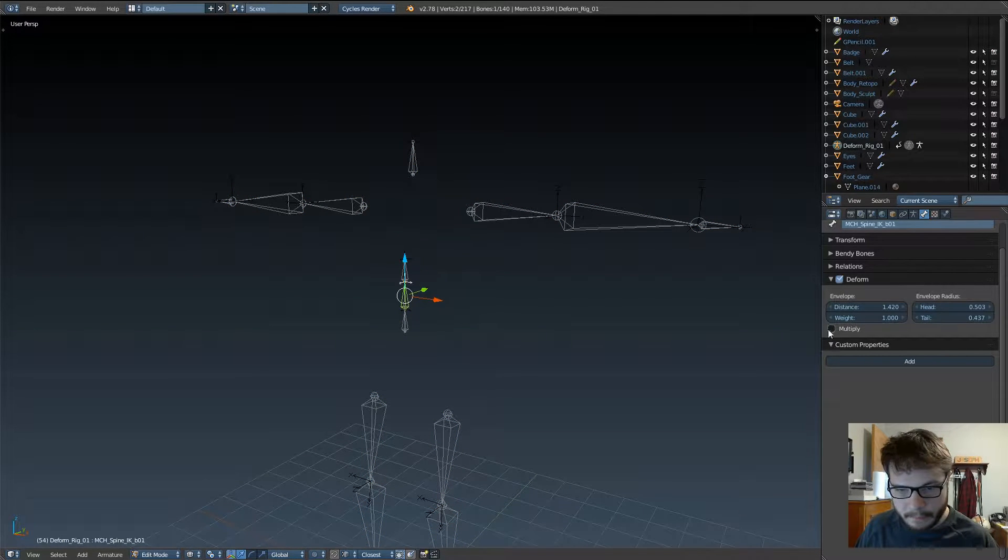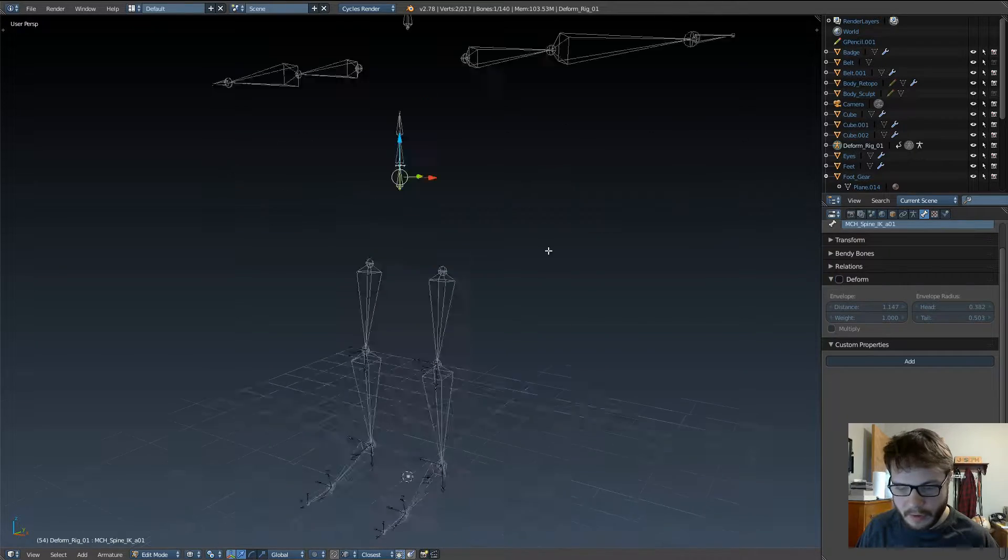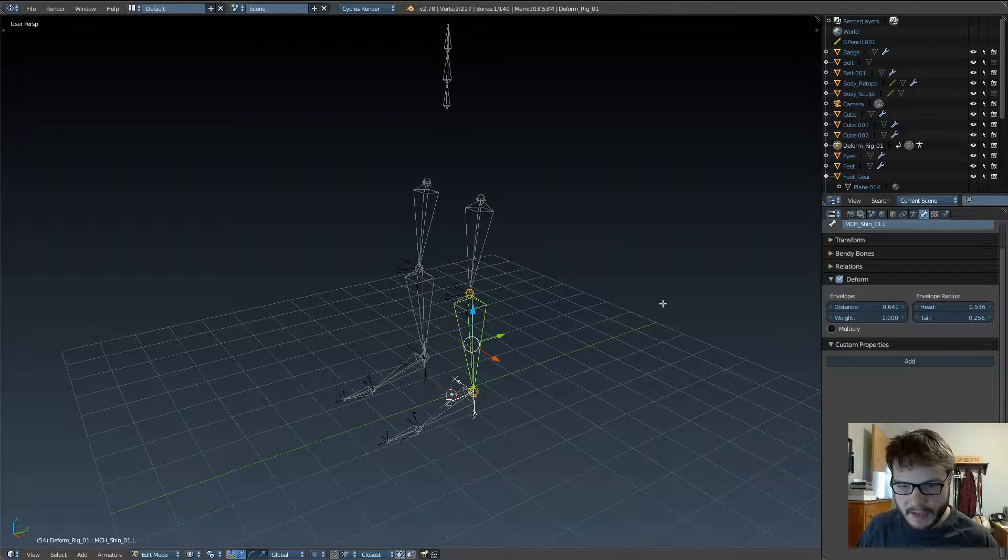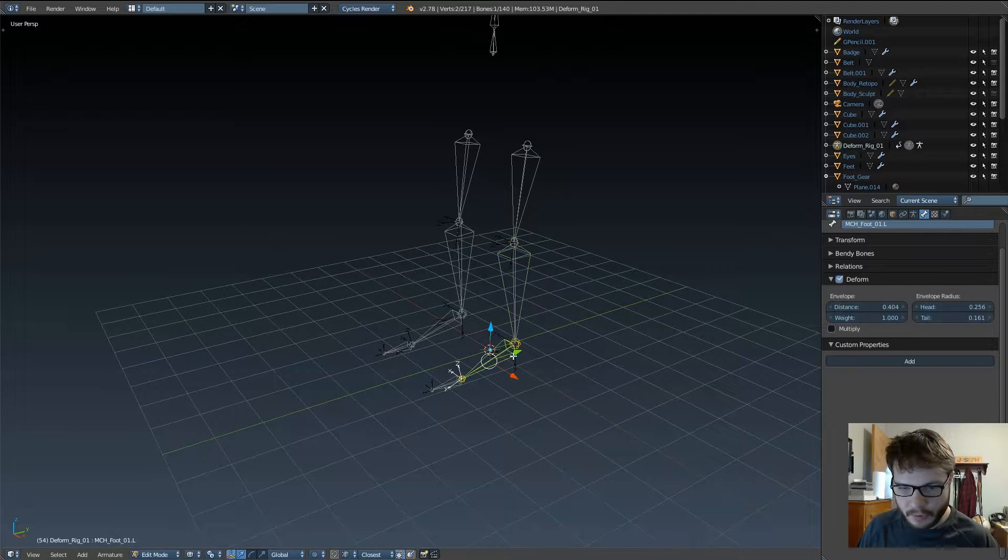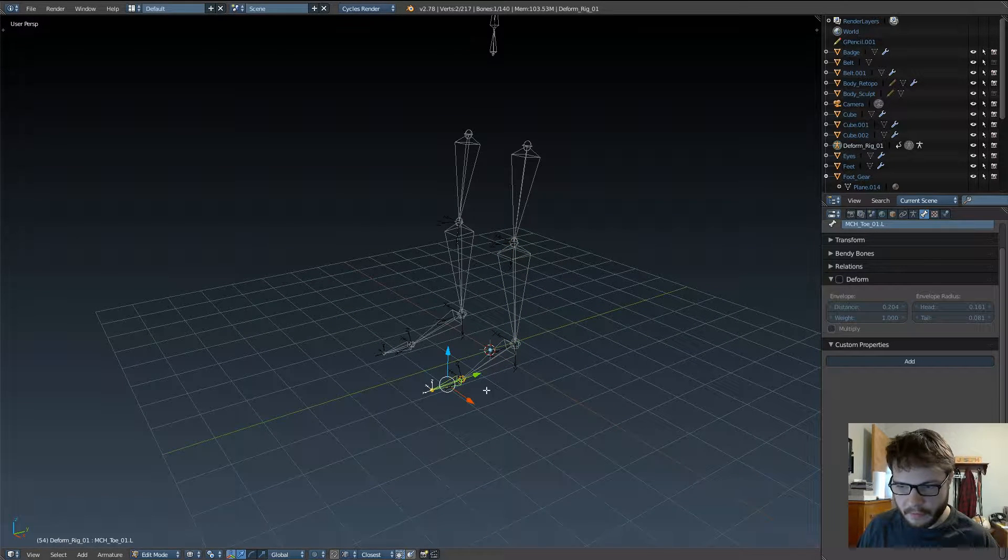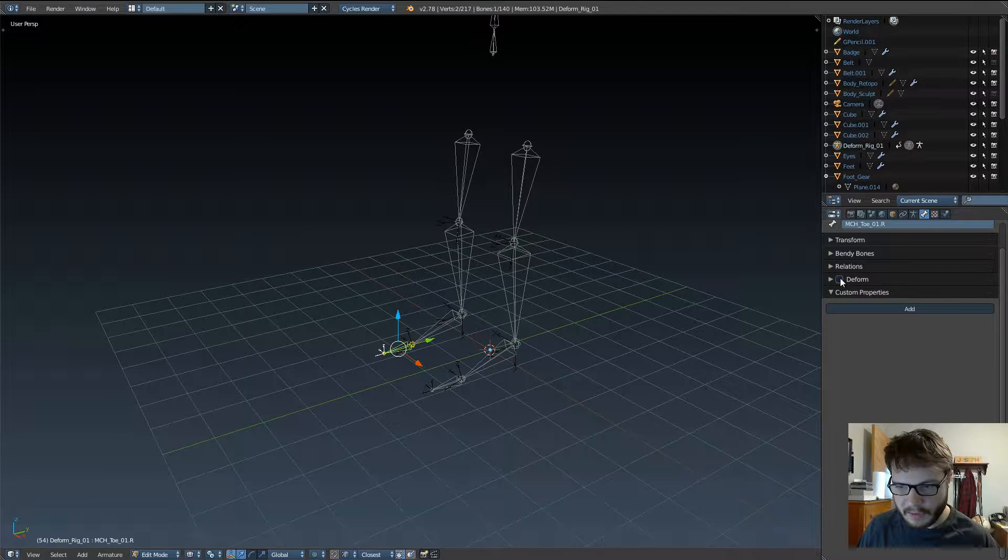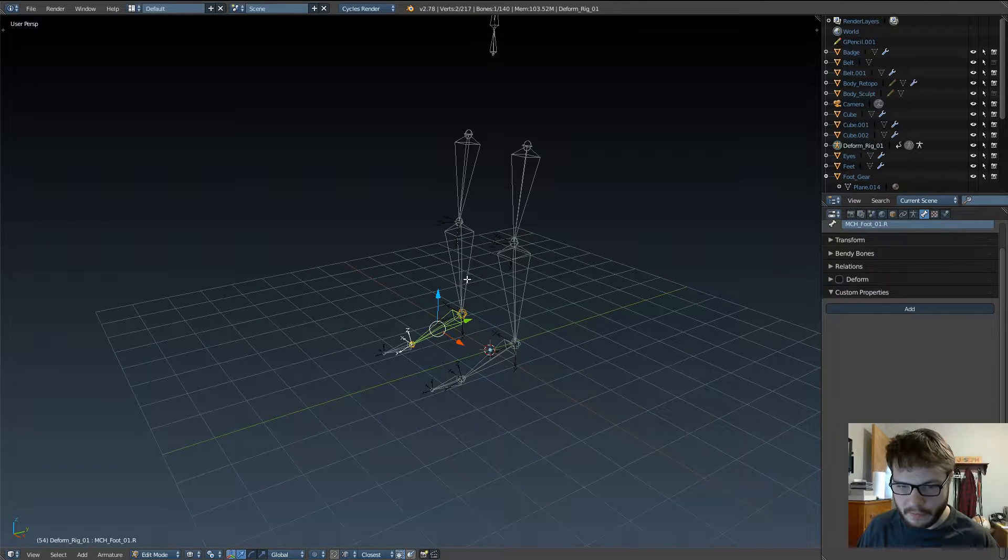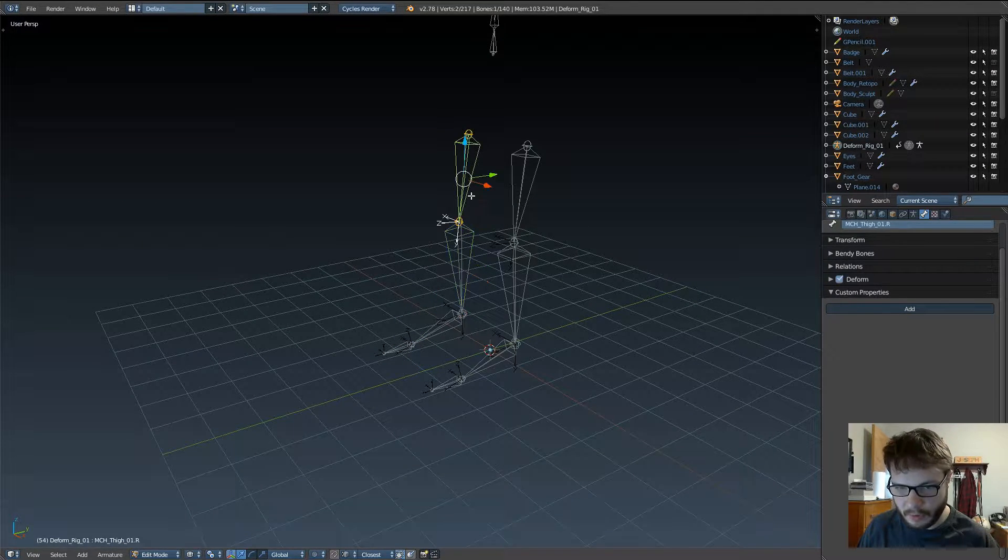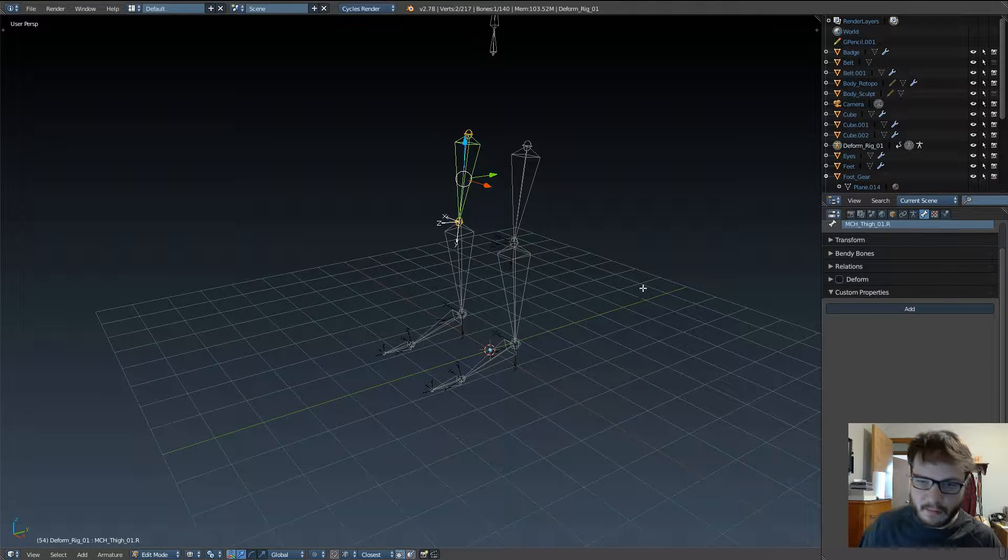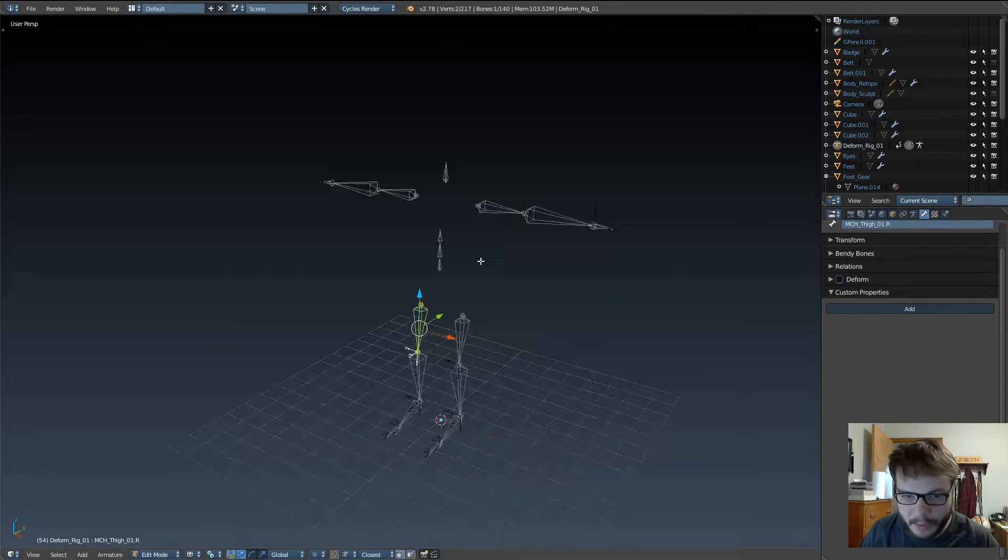But nonetheless, you want to make sure that for any bone that's not going to deform the mesh, you want to make sure that the deform setting is turned off, because it will create a bunch of problems for you in the future once you parent your mesh to your armature with automatic weights, and you get weird stuff happening with the deformations.